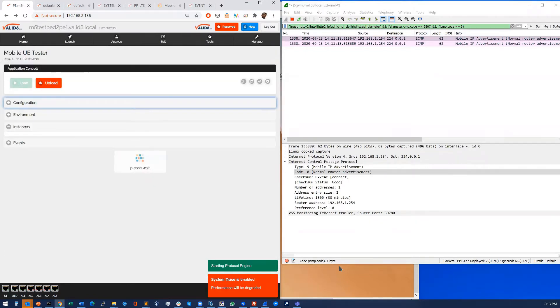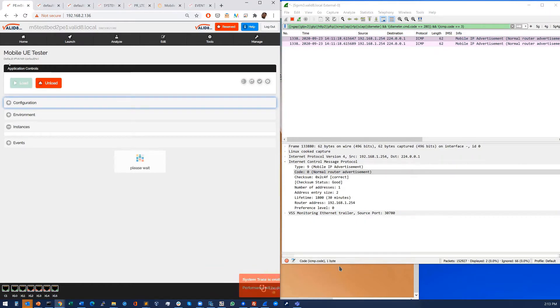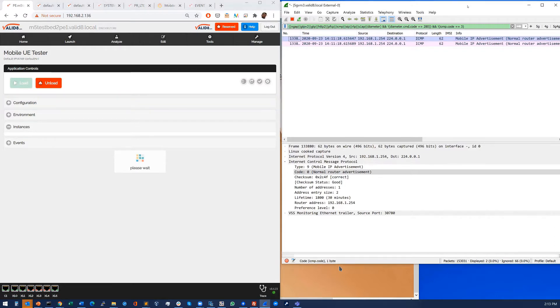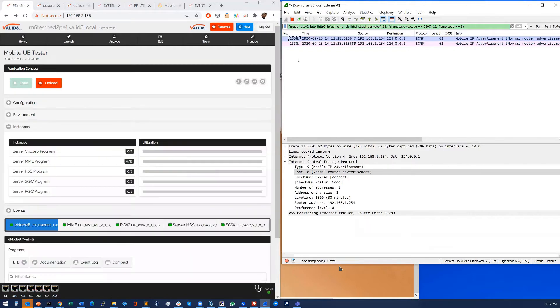That starts the application up. So we just wait for that to start up. We also have a Wireshark trace running just for visibility on the right here so you can see what's happening inside the network, inside the animation.